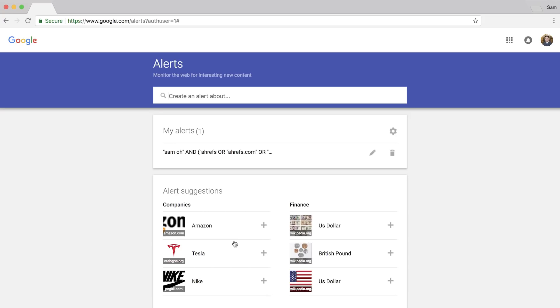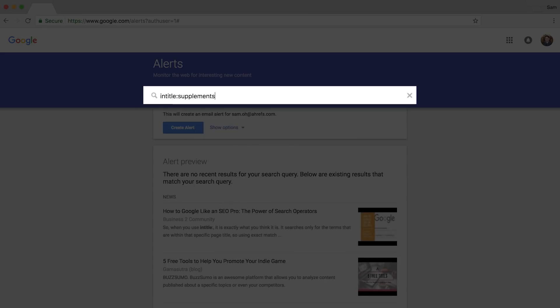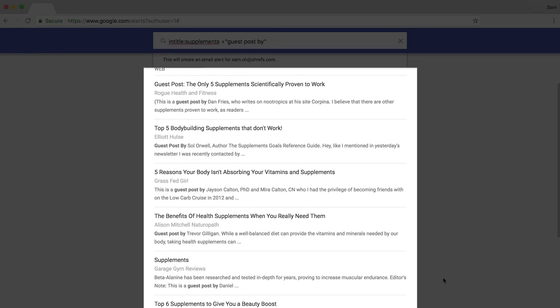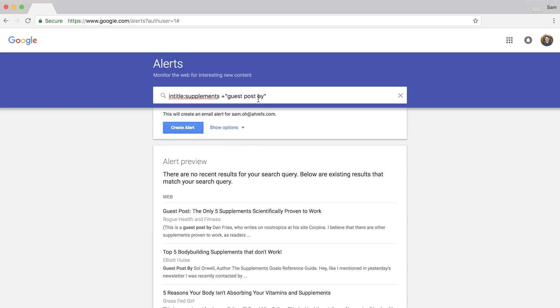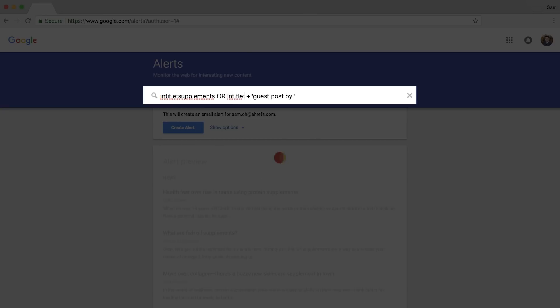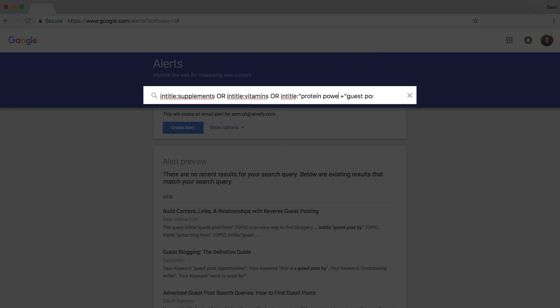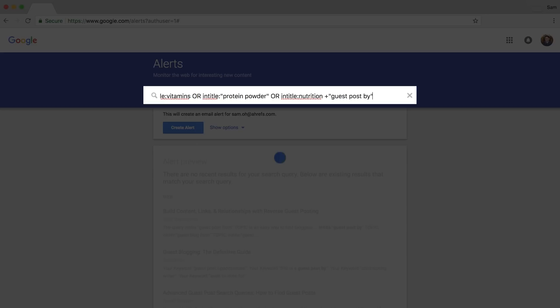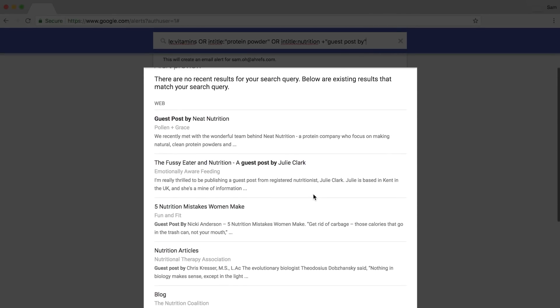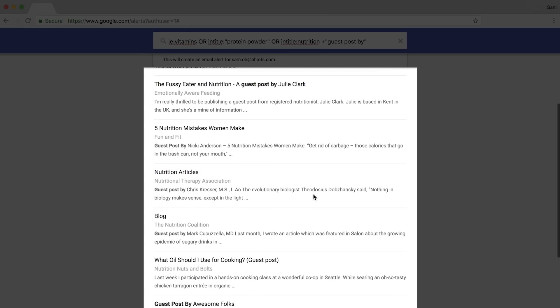For example, if I have a blog on supplements, I would type 'intitle:supplements + guest post by.' And if you look at the results preview, look how targeted these results are. You can expand this search by adding more in-title parameters. If you have a large team of guest writers, you might do: 'intitle:supplements OR intitle:vitamins OR intitle:protein powder OR intitle:nutrition + guest post by.' The results are still very relevant, but you'll get a lot more since you're broadening the query with multiple categories.